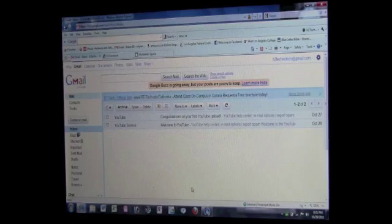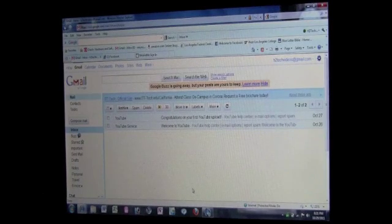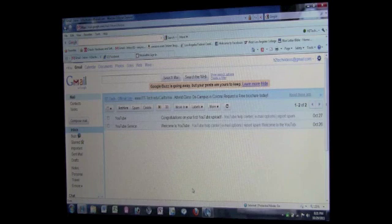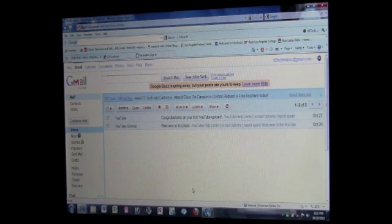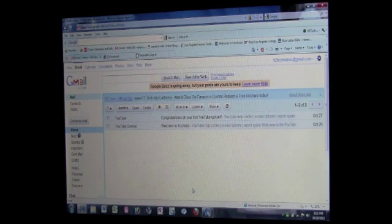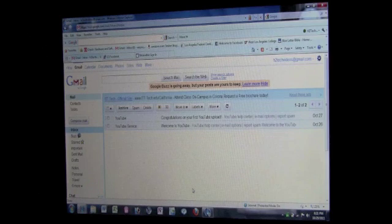All right, this is going to be a really quick tutorial on how to sign out of your Gmail account. It's very important that when you finish using your email, you sign out of your account.